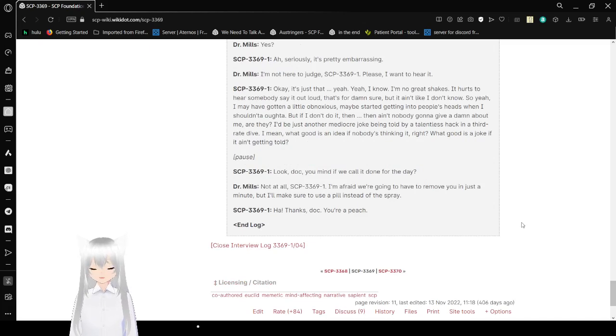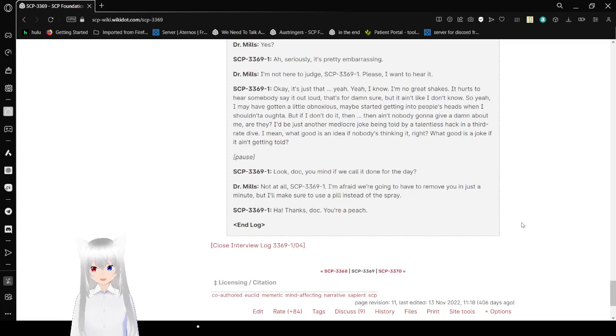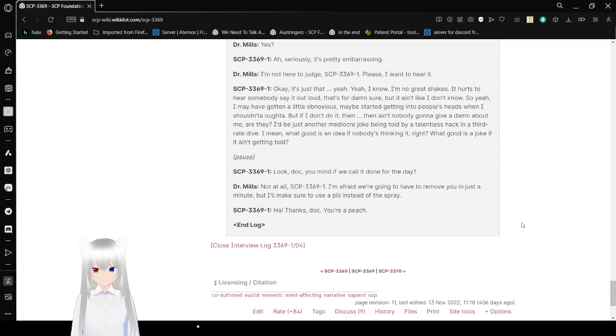Look, Doc. Do you mind if we call it done for the day? Not at all, SCP-3369-1. I'm afraid we're gonna have to remove you in just a minute. But I'll make sure to use a pill instead of the spray. Ha. Thanks, Doc. You're a peach.